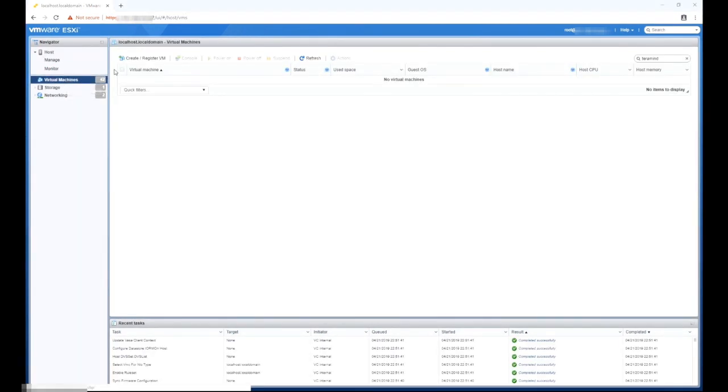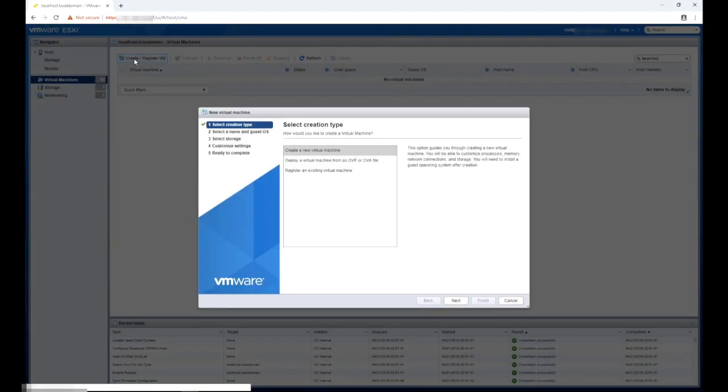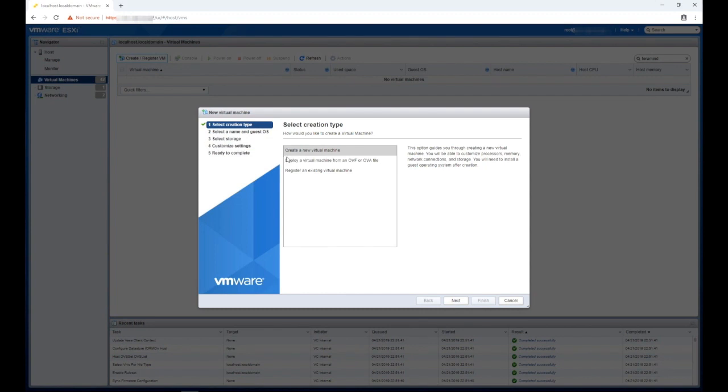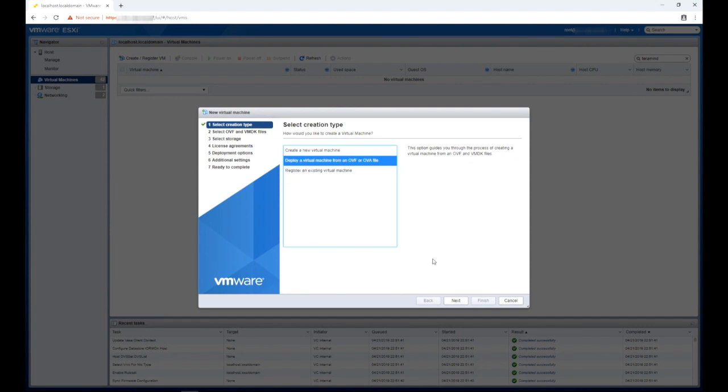On the right hand side of the screen, click create register VM. Once done, a window will pop up where you can specify settings for the new virtual machine you're about to create. For the first step creation type, select deploy a virtual machine from an OVF or OVA file. Click next to go to step two.